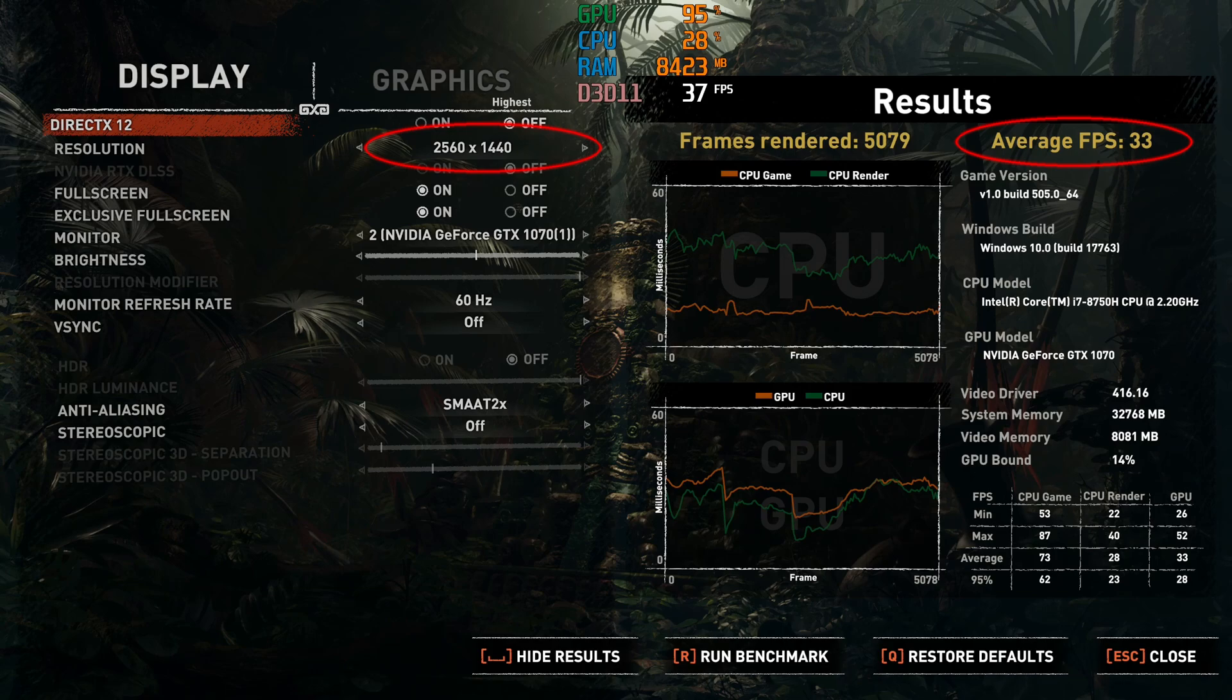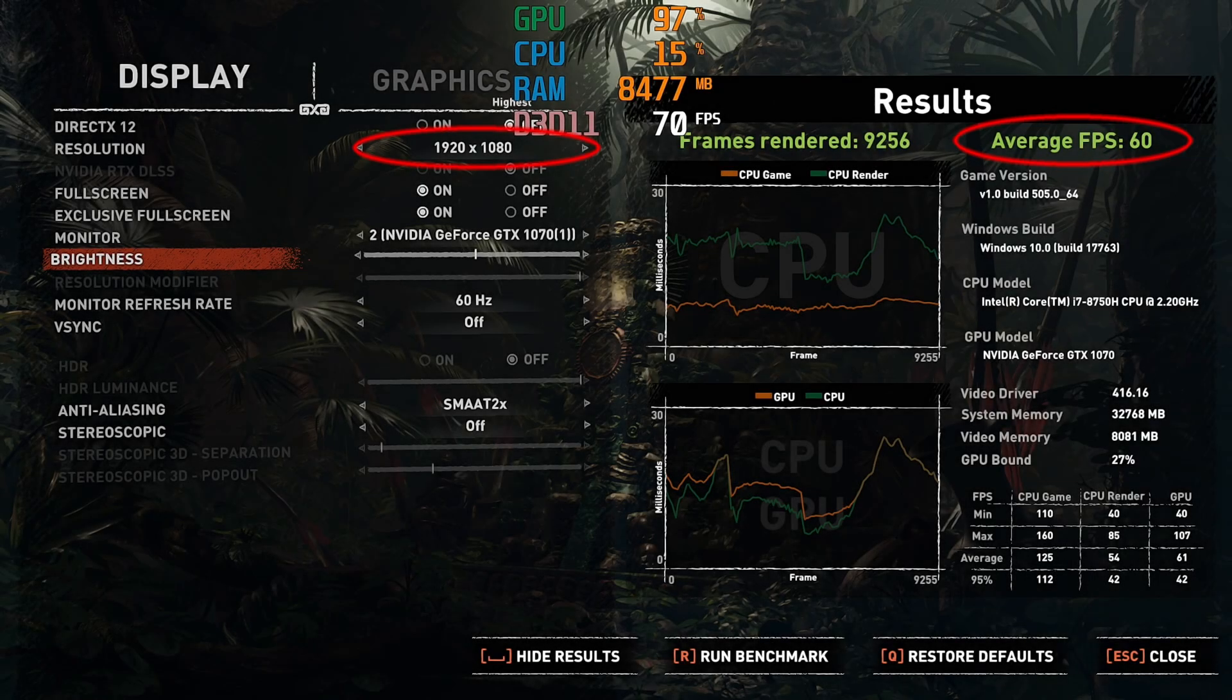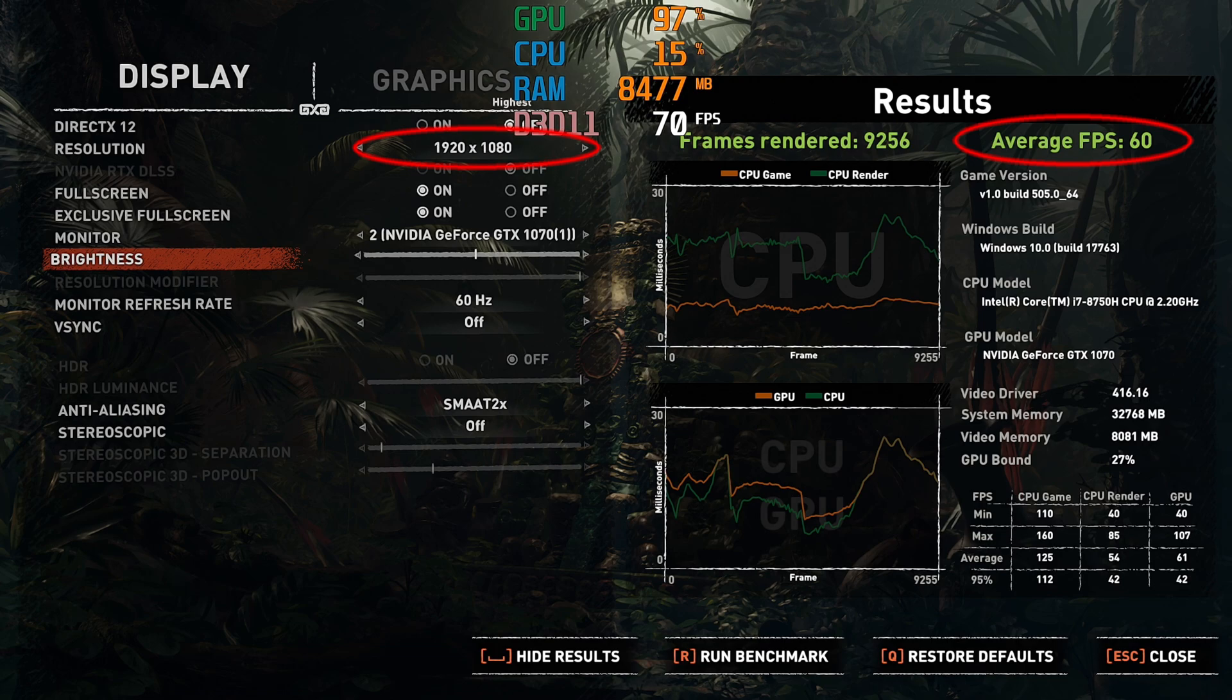In summary, the benchmark at 1440p in average is 33 frames a second. Now, in 1920 by 1080p, it goes up to 60.